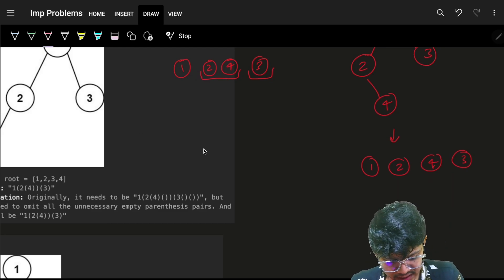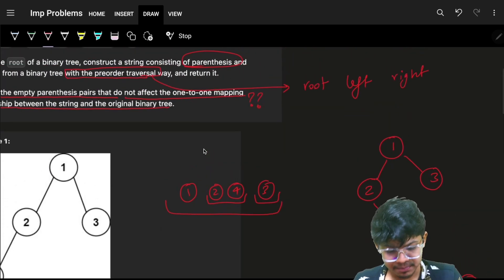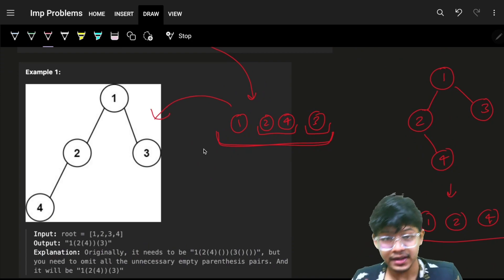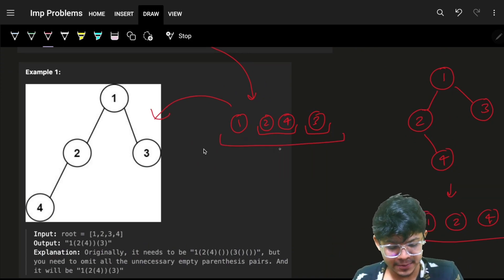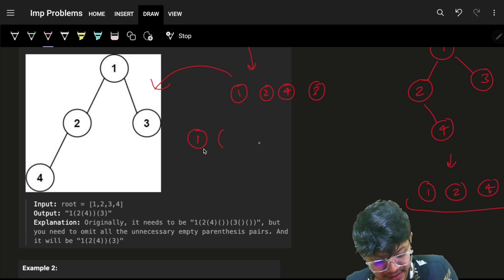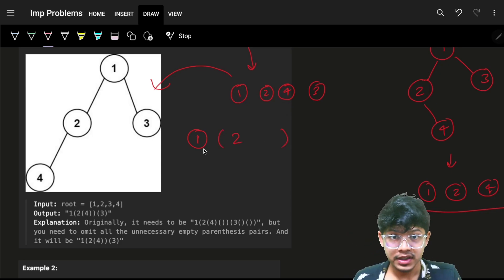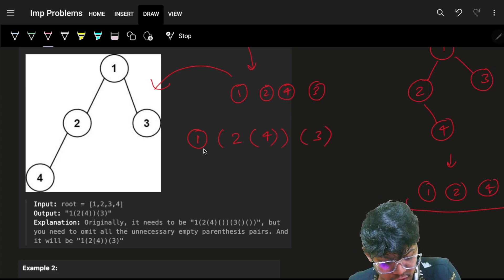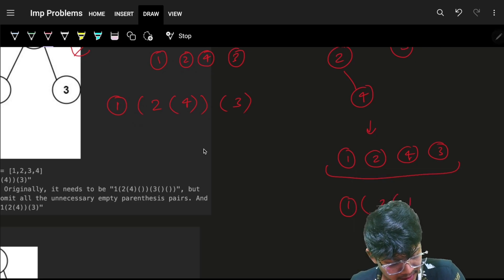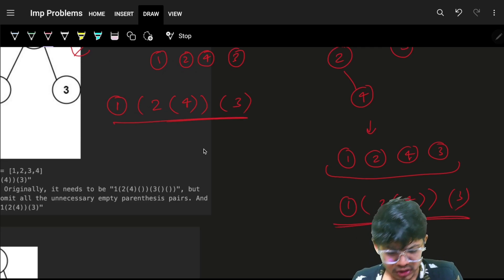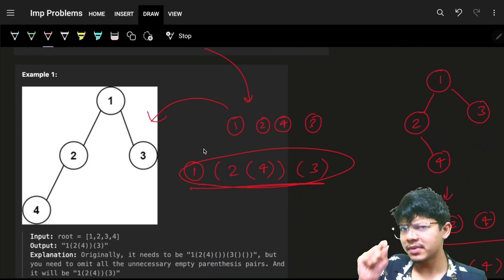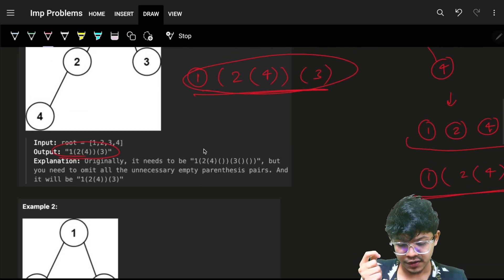Do you think both trees will end up giving the same parentheses string? But I want something unique that I can rebuild my tree from. Even if you apply parentheses — one, then two, then four, then three — both trees end up giving the same values, which is not good for us.